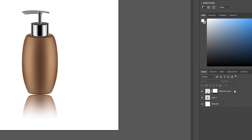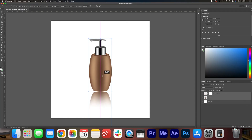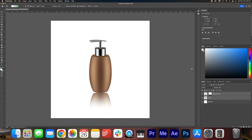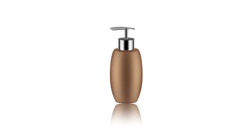I'm going to select both layers, hit Command T, and then just move this up — and there we have it. We've got a very cool product reflection.